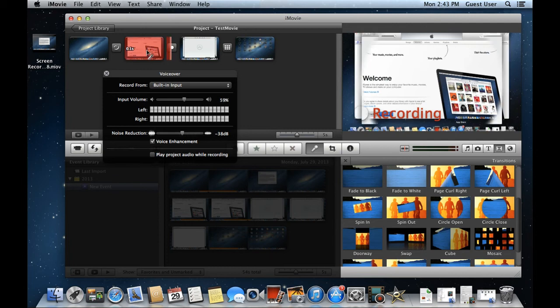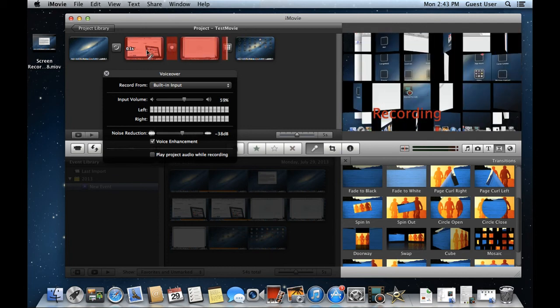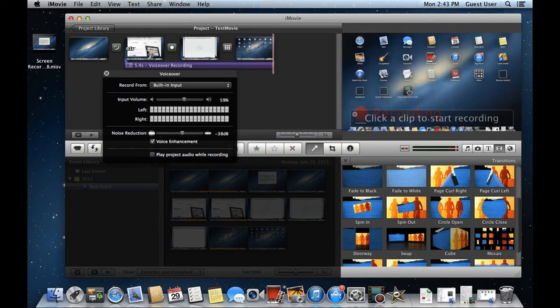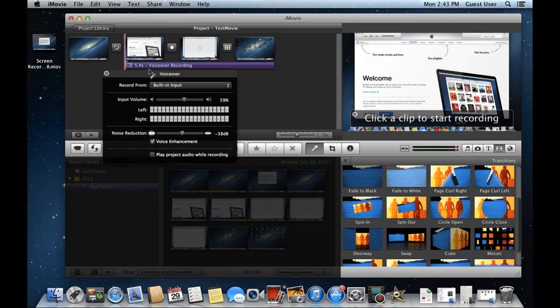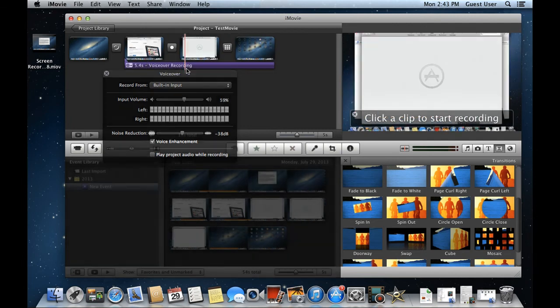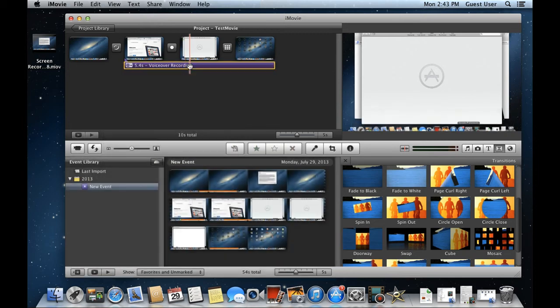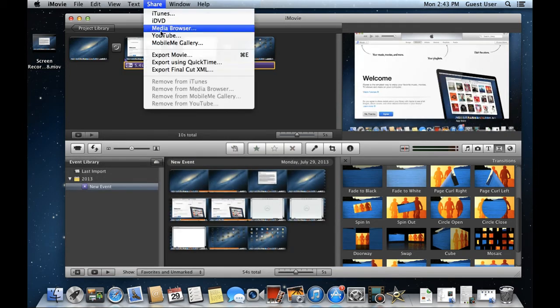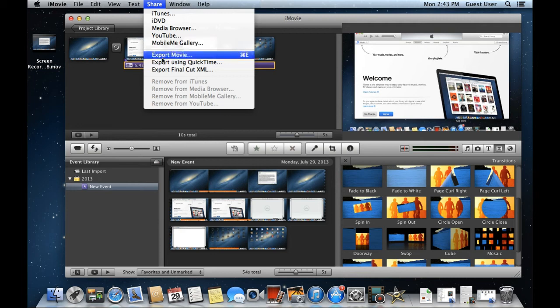Once done, you will see the voiceover layer in the project timeline over here. Now we are done with our basic video, so let's export the movie. Move to the Share tab and click on the Export Movie Using QuickTime option.